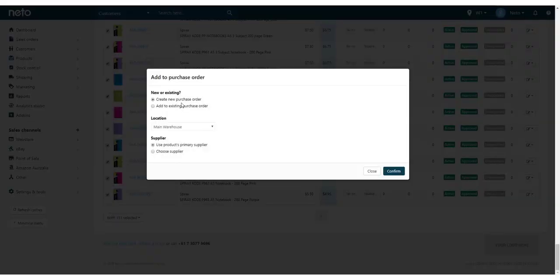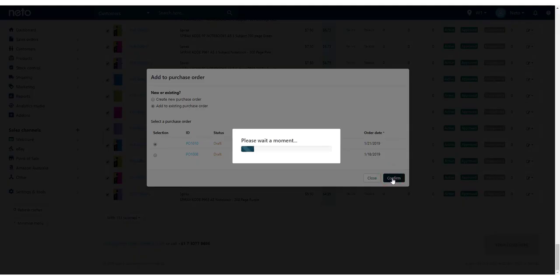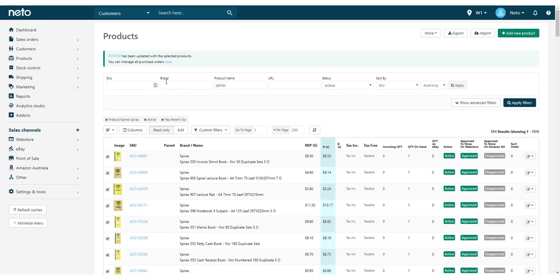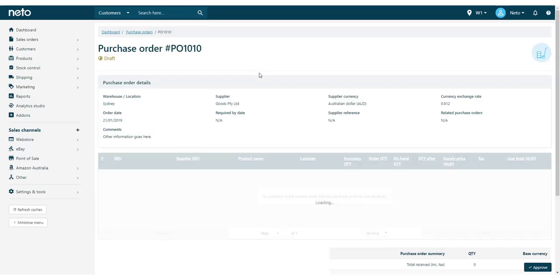In the pop-up window, choose to add them to a new or existing order. If you choose Existing, you can select any purchase orders in the Draft, Approved or Sent status. Click Confirm and the products will be added to a new or existing purchase order.